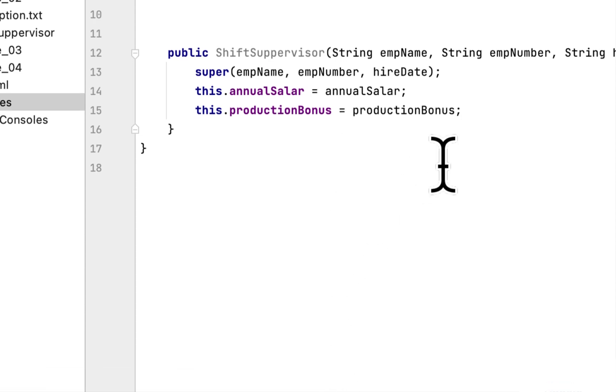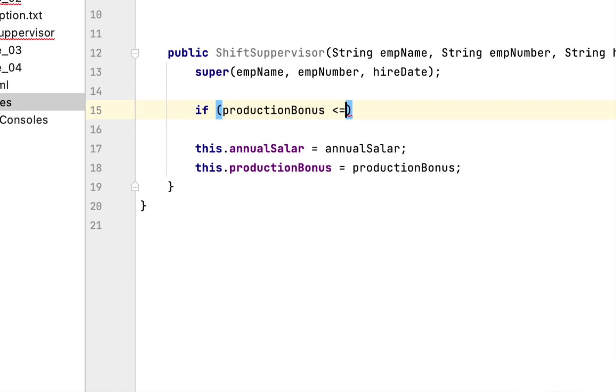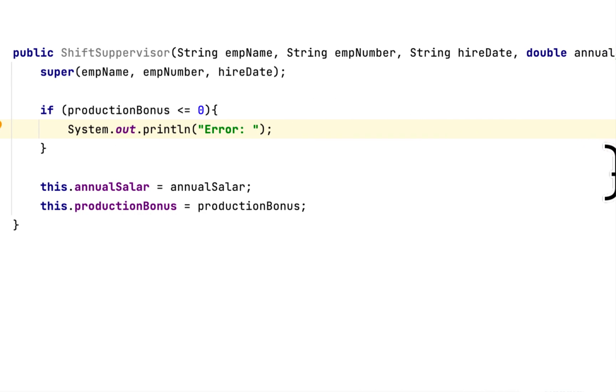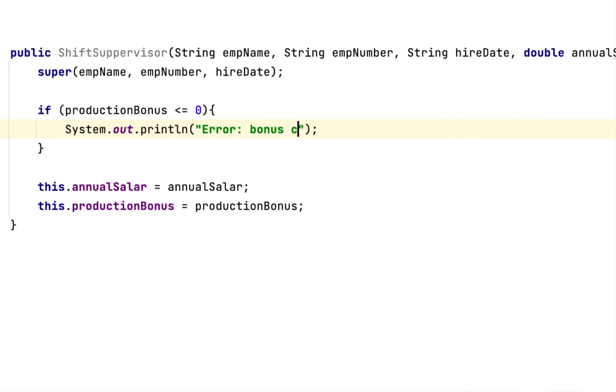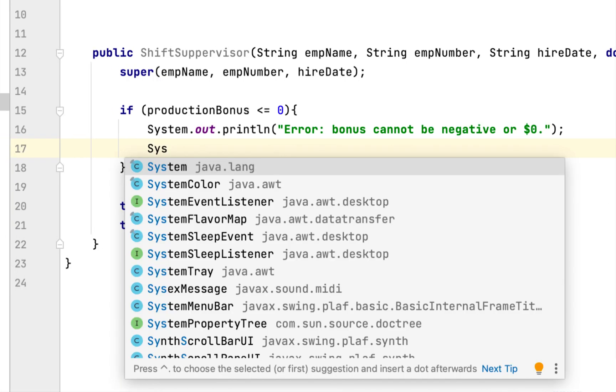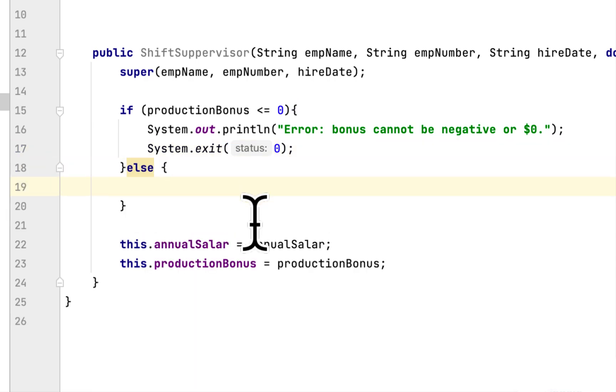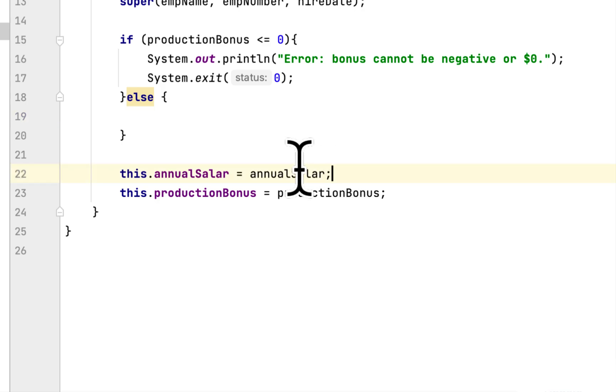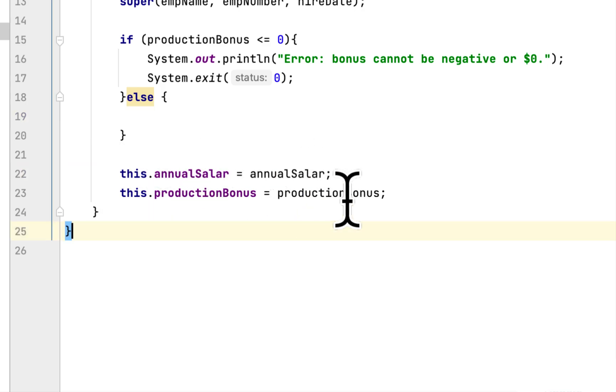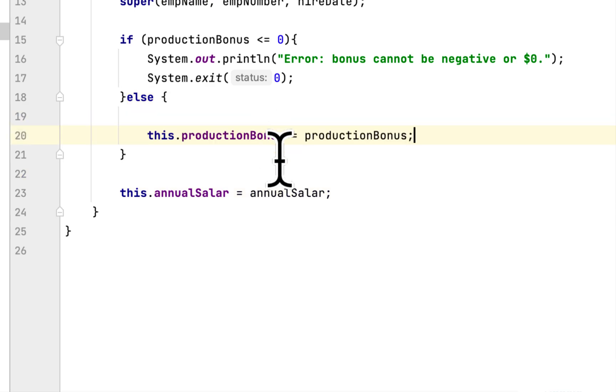We have to check inside the constructor if the Production Bonus is less than or equal to zero. If that is the case, we will say 'Error: Bonus Cannot Be Negative or Zero.' And then we exit the program. Else, we just copy this and paste it here.